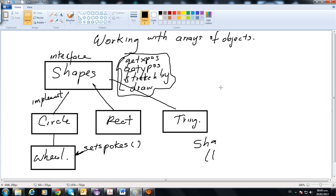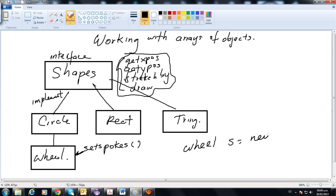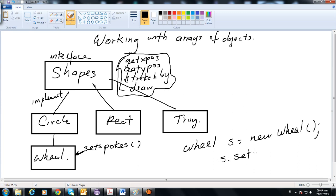You can also apply setSpokes to an object instantiated directly as a Wheel. So I can create Wheel s = new Wheel(). This wheel can accept direct messages from the class, so I can say s.setSpokes() and there's not going to be a problem, because remember, setSpokes is only from the Wheel class.